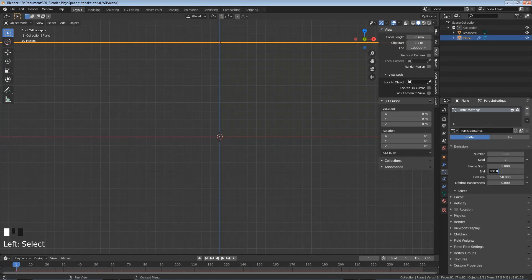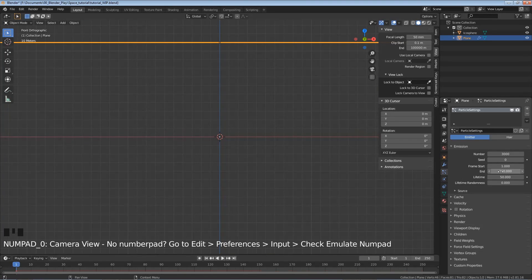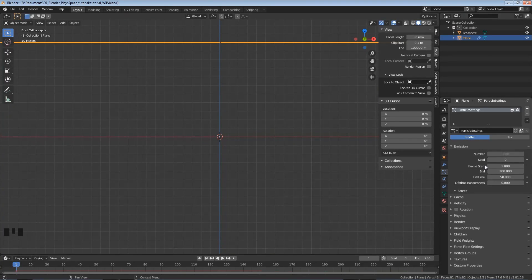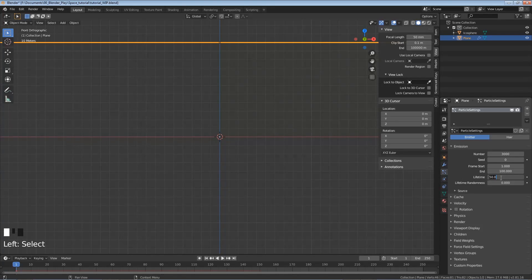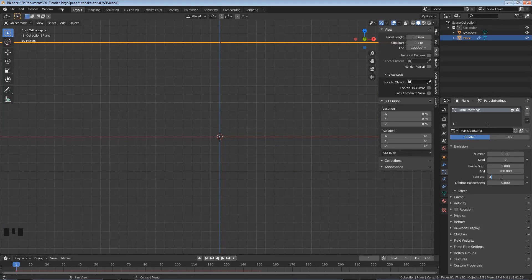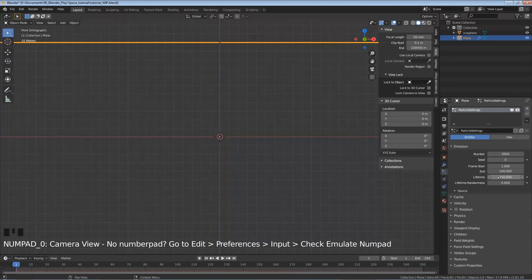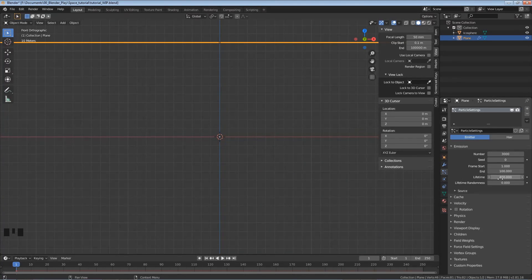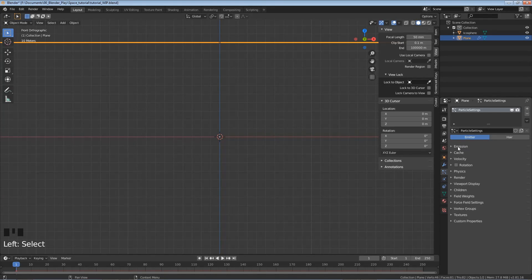I'm going to change this end frame to be 100. This is just the frames from 1 to 100 when these are going to be shooting out of this plane. And then lifetime is how long these little particles are going to exist for. So I'm going to change it up to 400, just to make sure none of them disappear during the length of this animation. I'm going to close that emission tab.